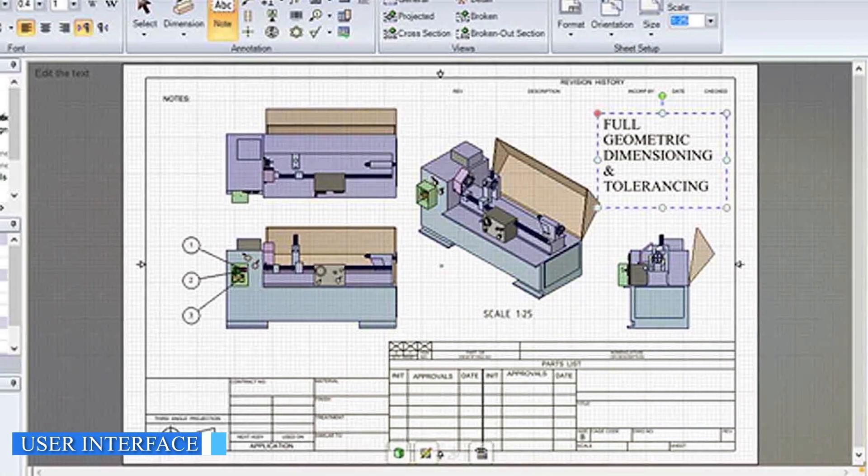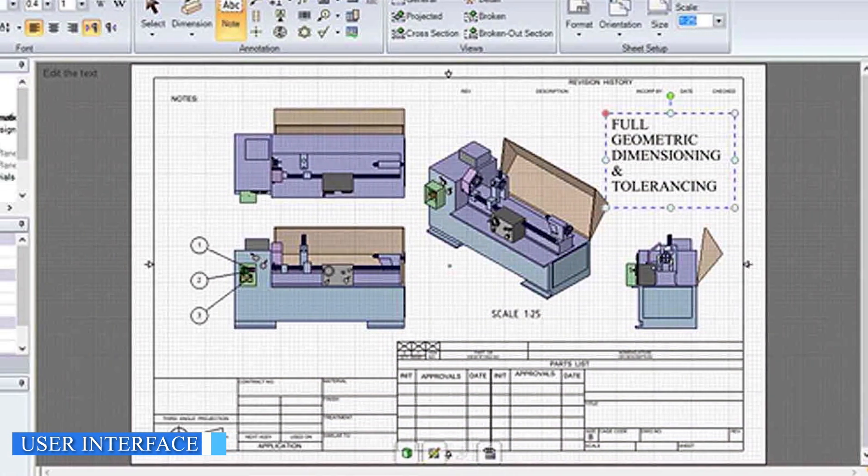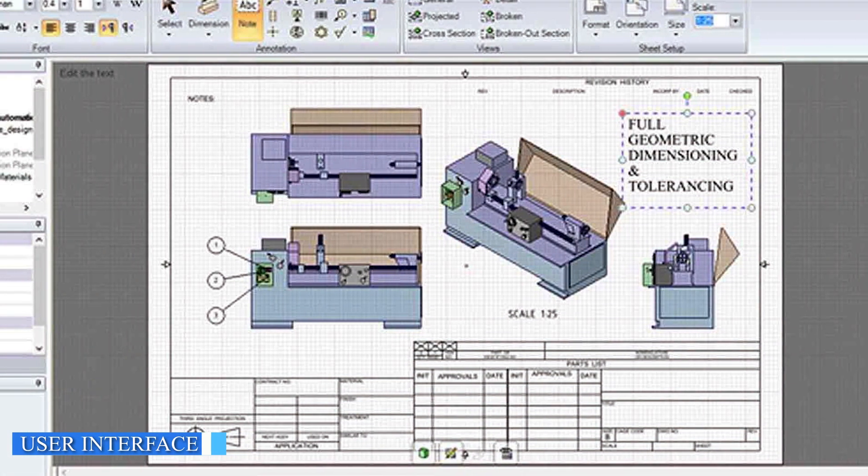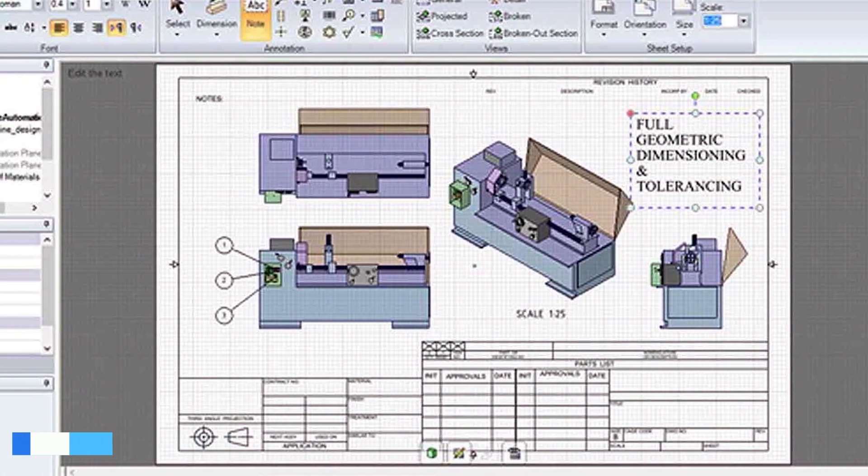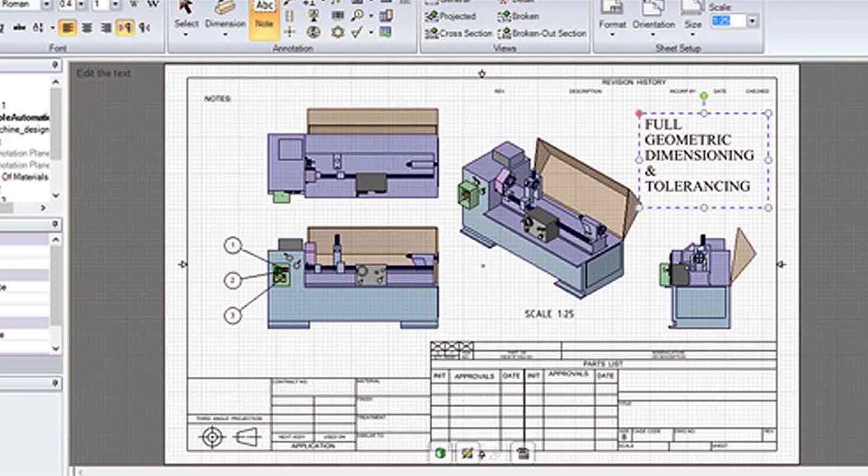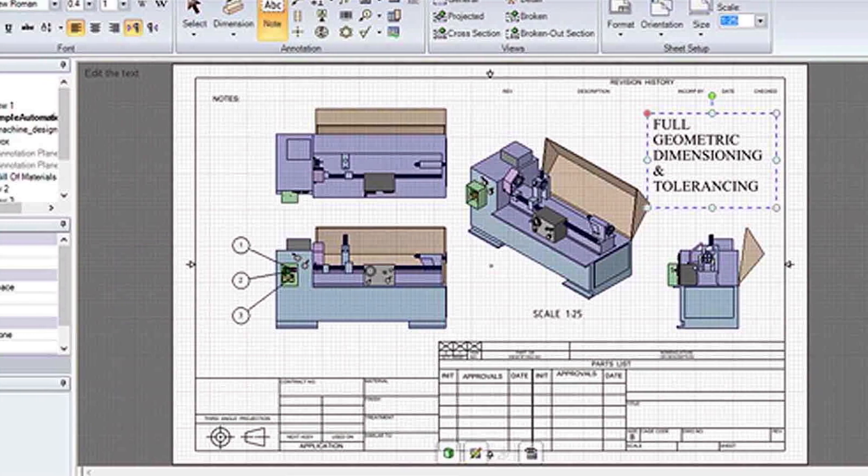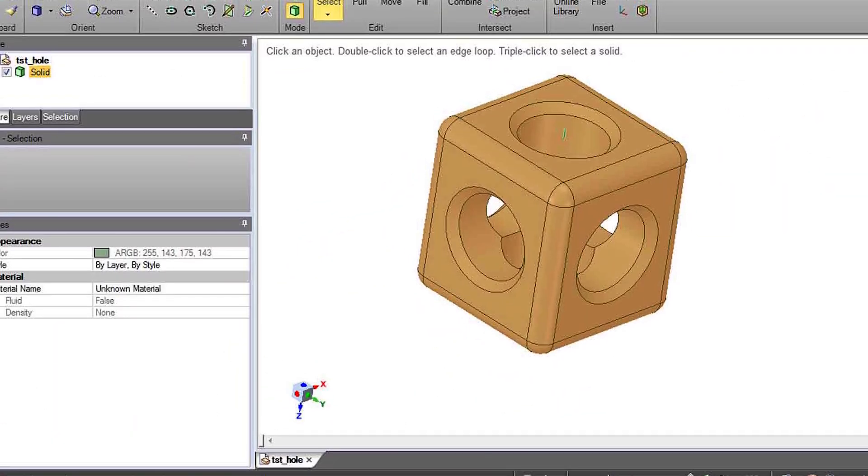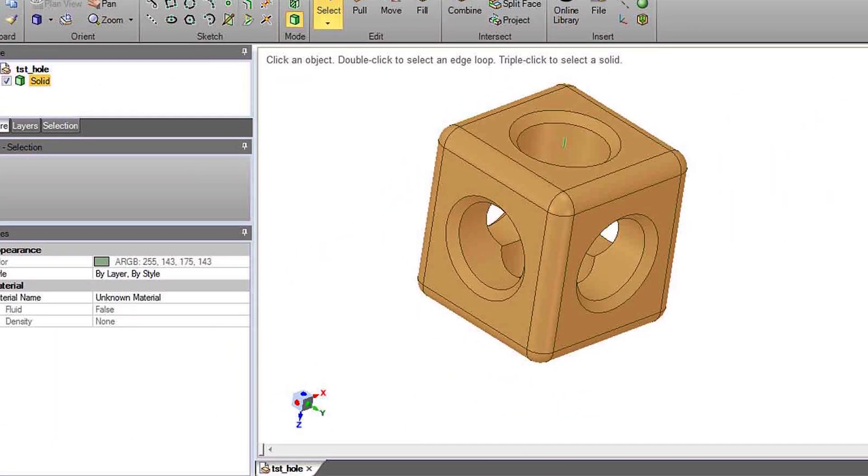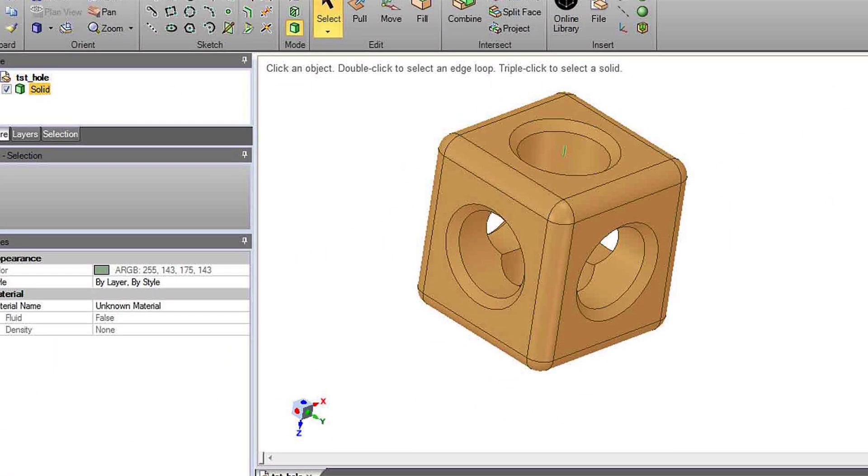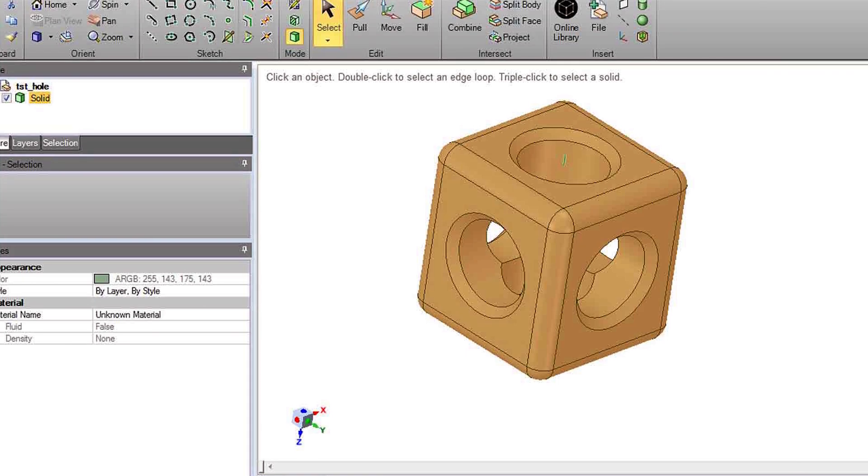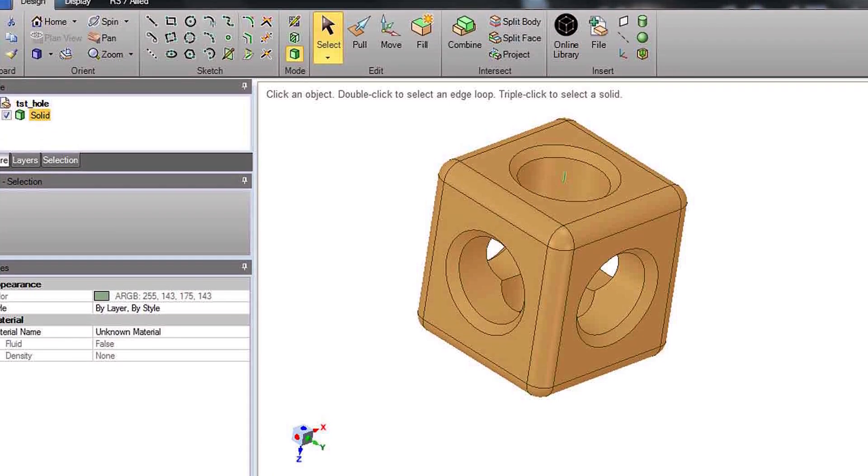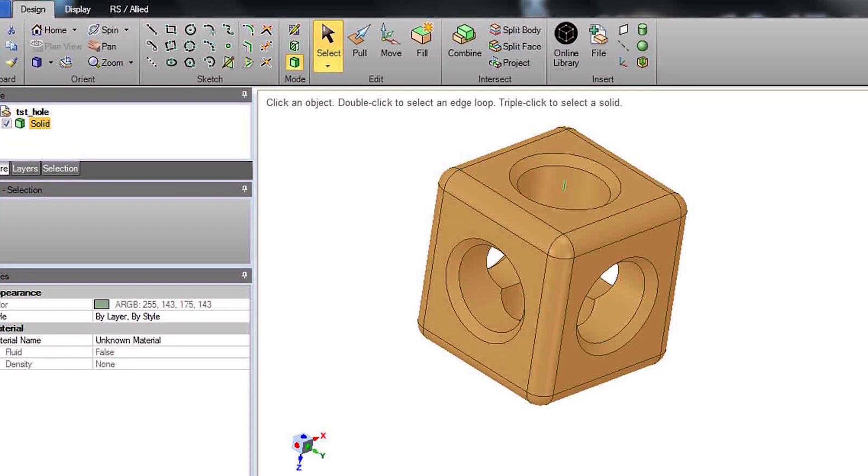Design Spark Mechanical has a clean and intuitive user interface that makes it easy to navigate and use. Its toolbars and menus are well-organized and provide easy access to the program's various features. The program's ribbon-style interface is similar to that of Microsoft Office programs, making it familiar to many users.